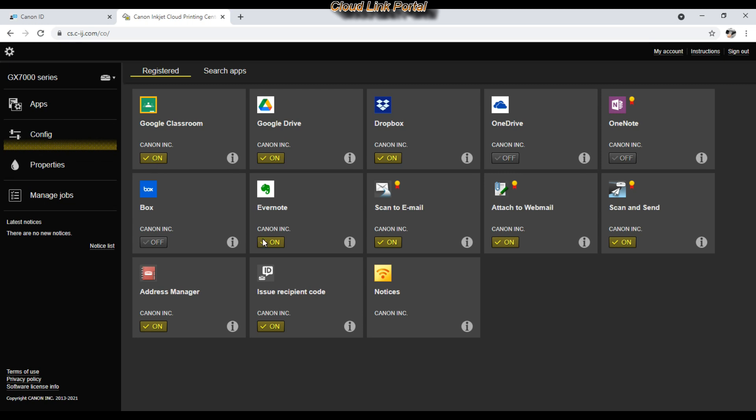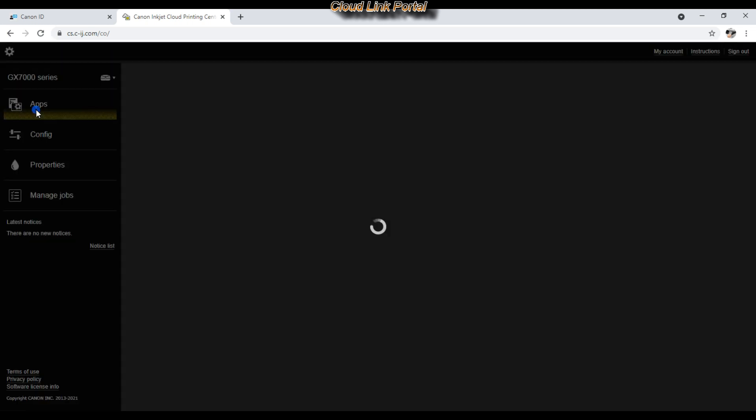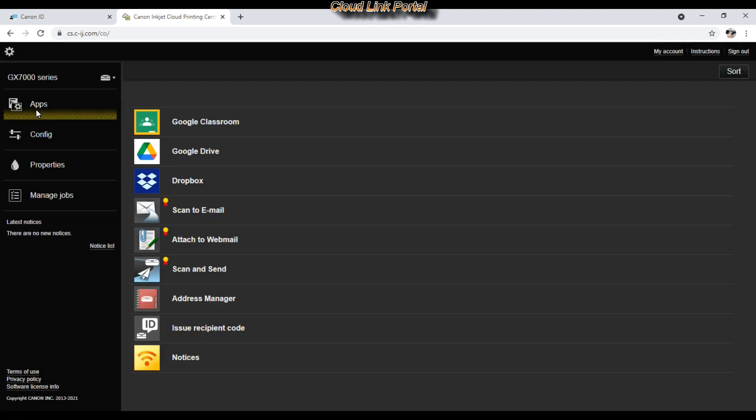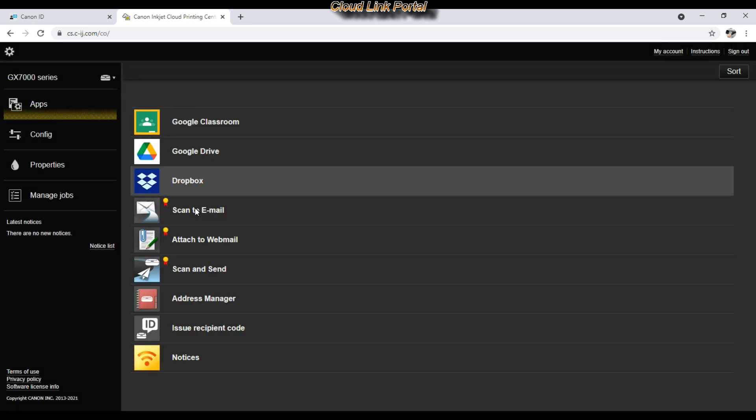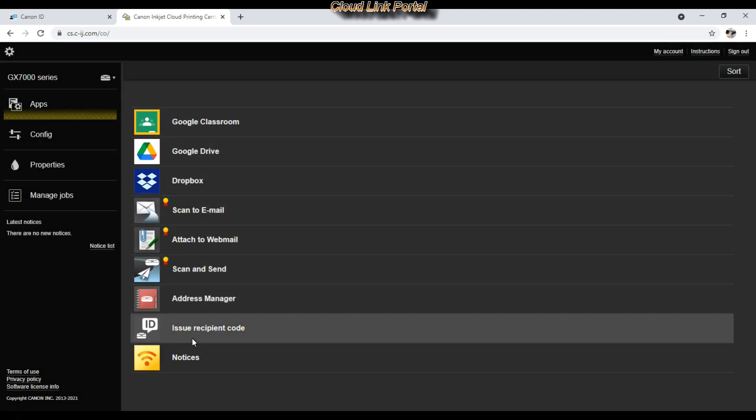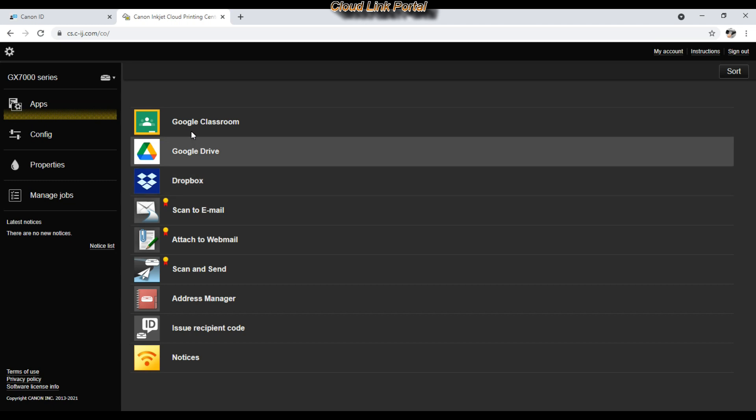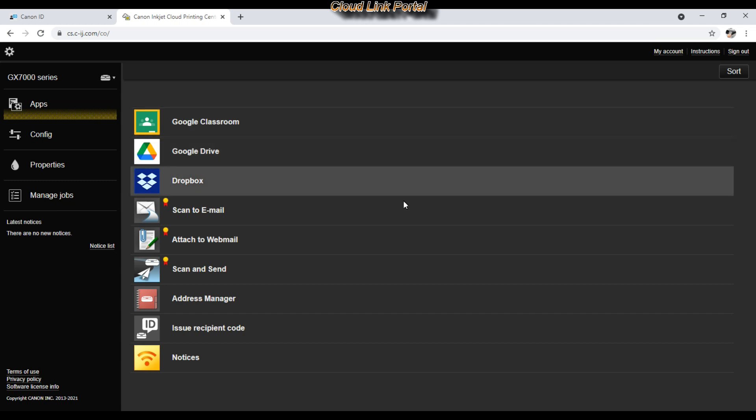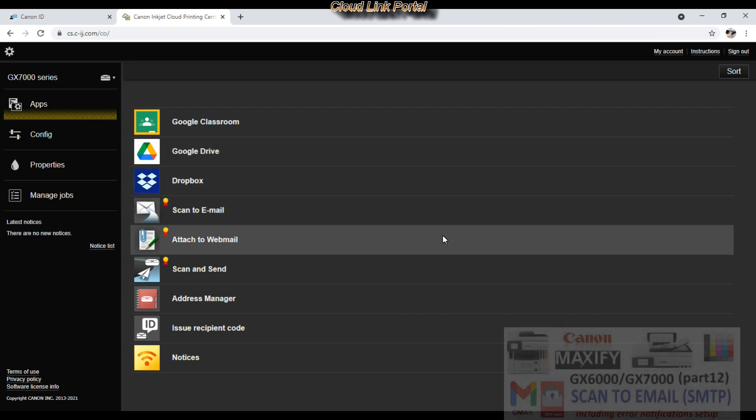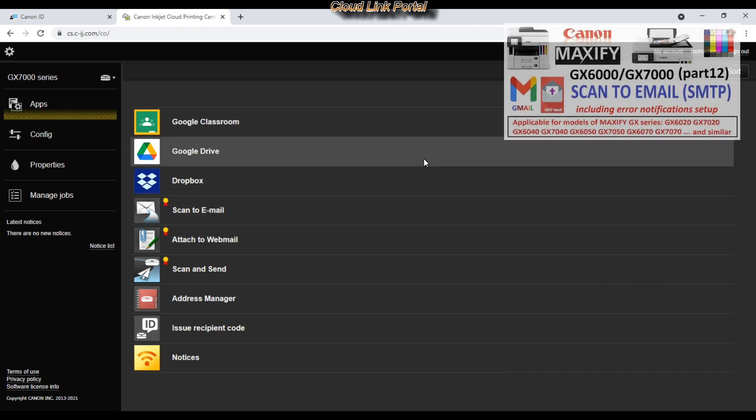You will also find scan to email and attached to webmail applications, which are similar functionality as scan to email directly from the device via the SMTP settings,